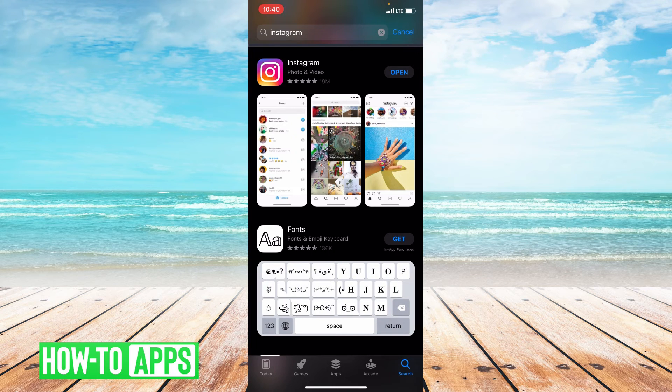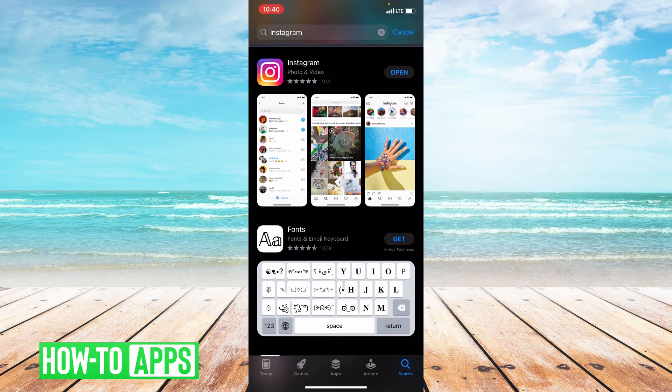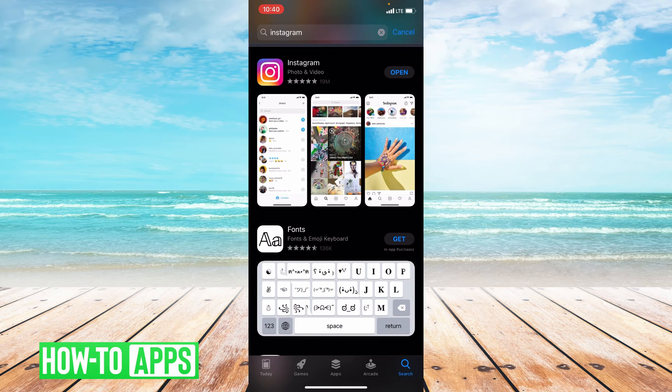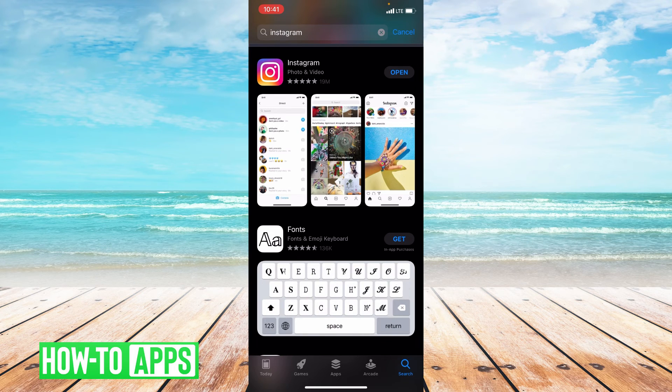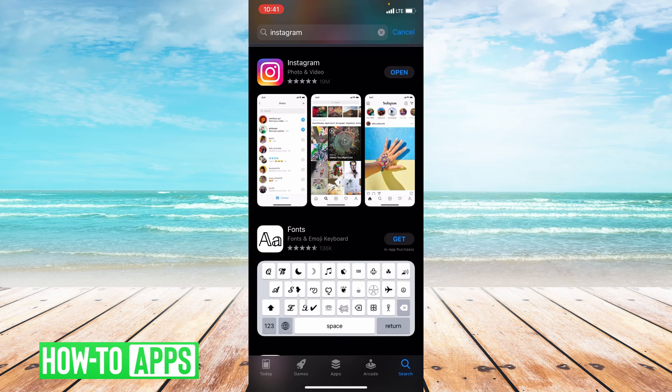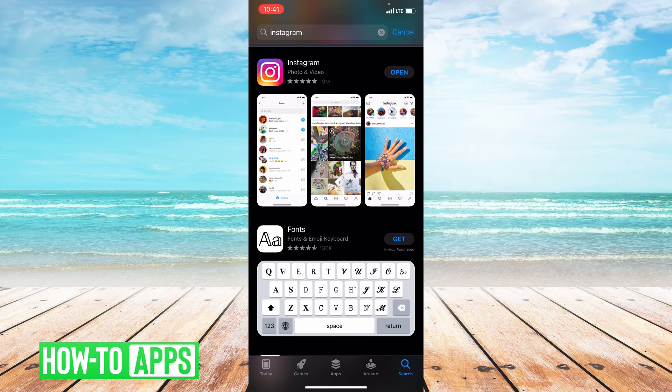One last thing you can do if none of these things are working is restart your phone. And then once your phone is restarted, you should be able to delete your Instagram story.